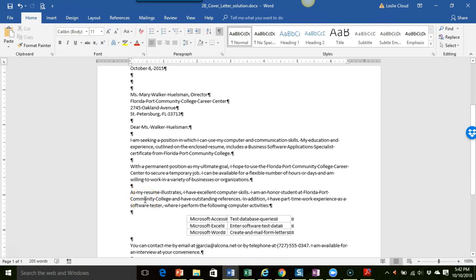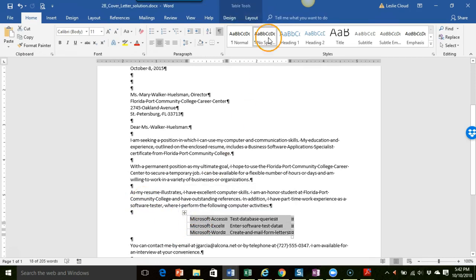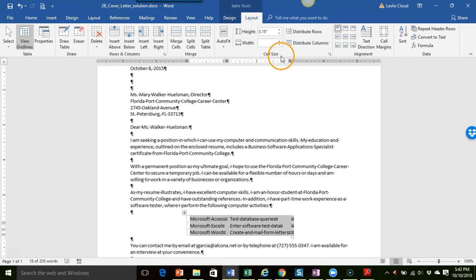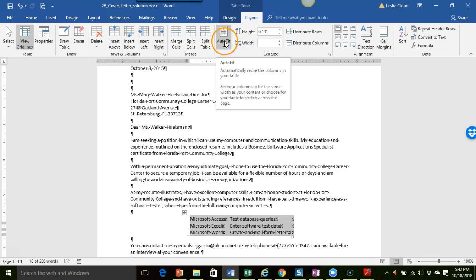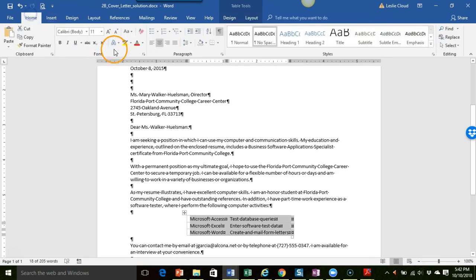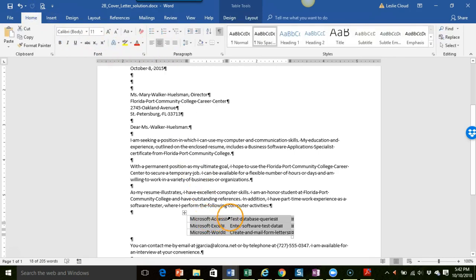When you click on your table remember you get these extra tools up here. They want you to auto fit the contents of the table so what you would do is go to the layout tab under table tools in the cell size area. They want you to click on auto fit and then auto fit contents and that will go ahead and just auto fit the size of the table. And then they also want you to center the table so just make sure the table is still selected and you would come back to the home tab and click on center.